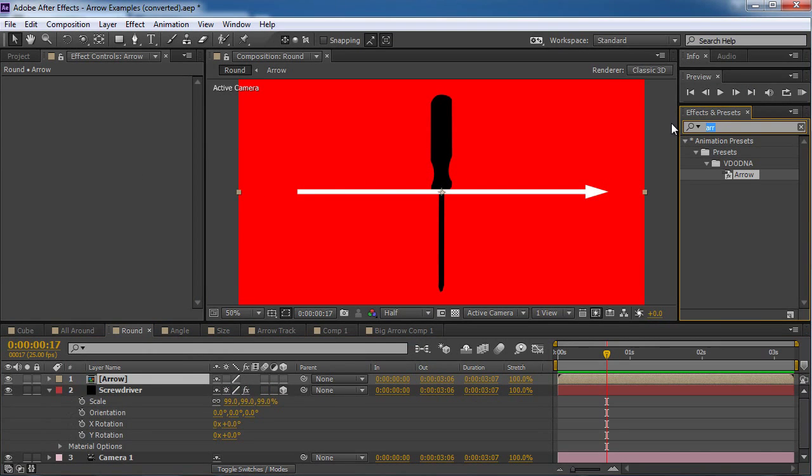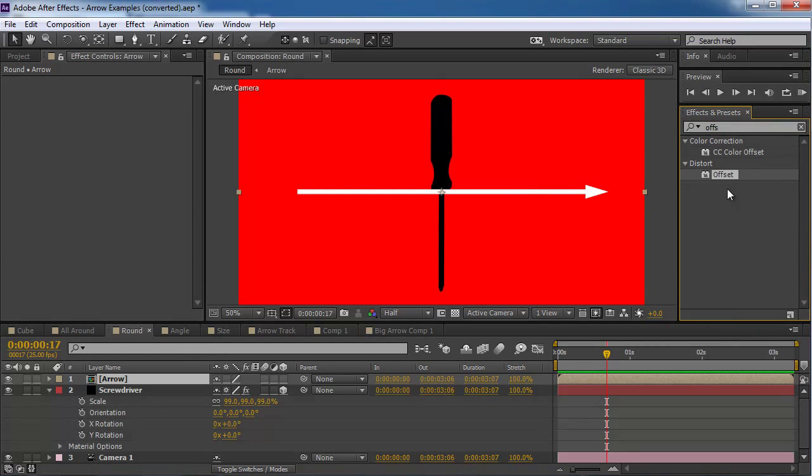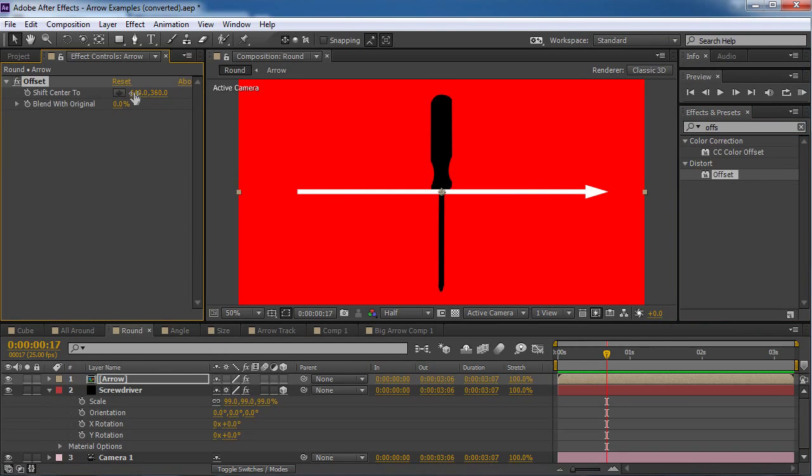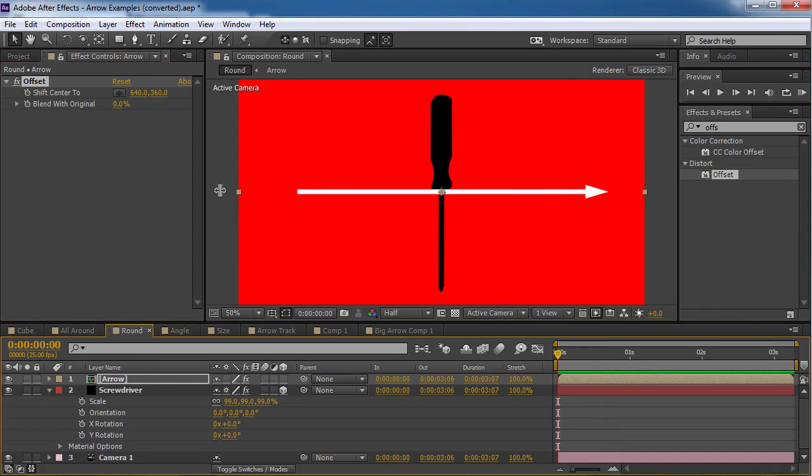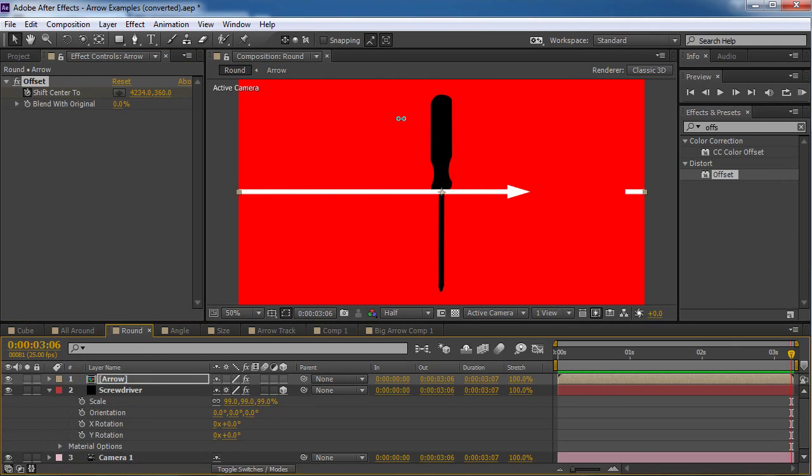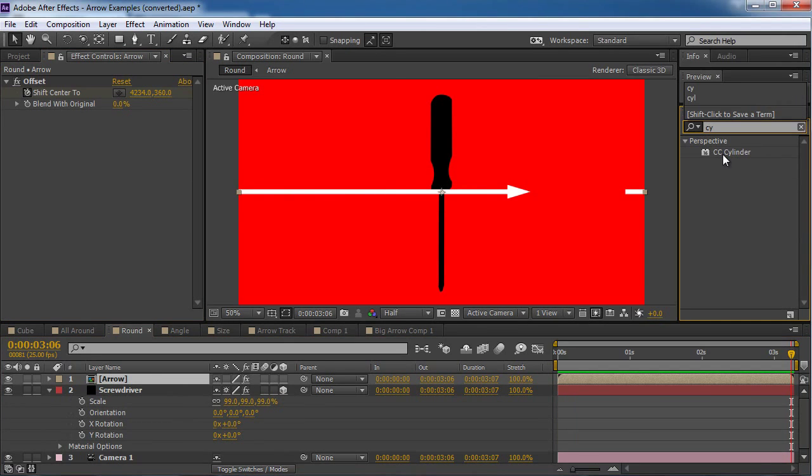And now I want to precomp it. So I'm gonna call this arrow. Amazing. So. Now I want to call the offset effect. And the offset effect will help us move this arrow. So it's gonna rotate in the end. So I'm gonna put a keyframe right over here. Go to the end. And maybe. I think this is gonna be enough. Yeah. This is nice.